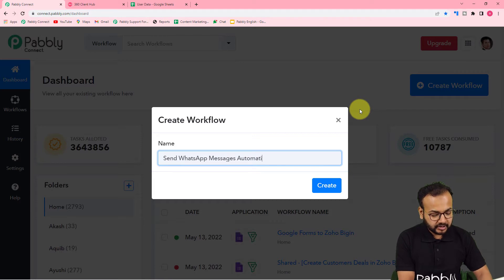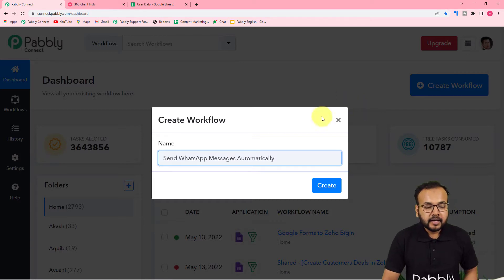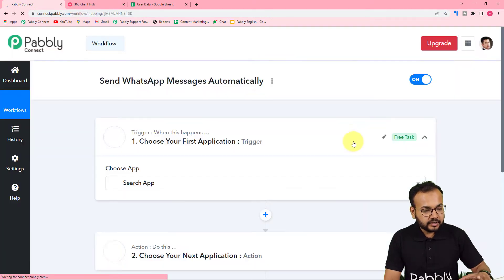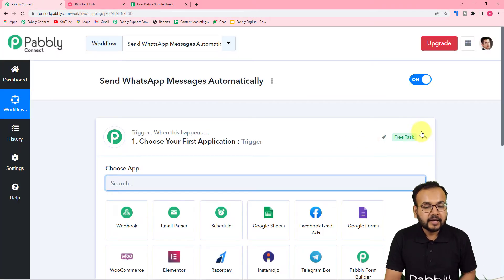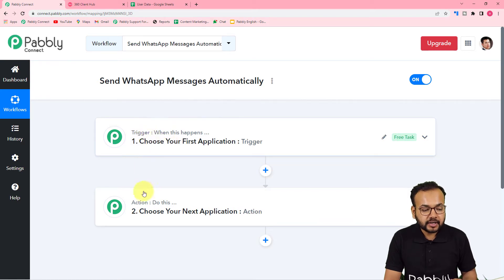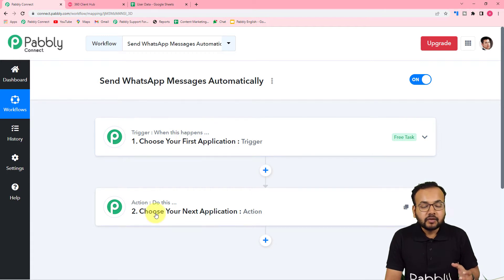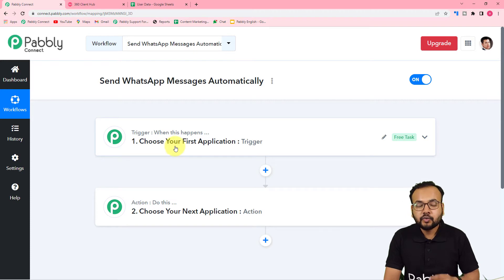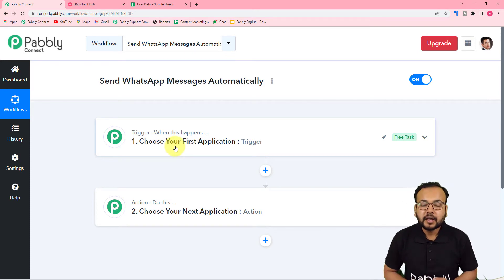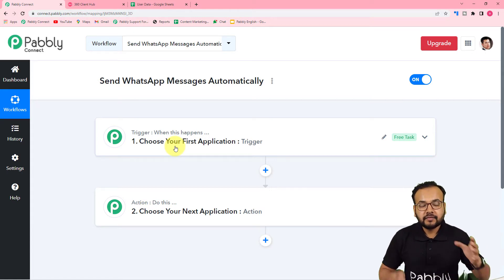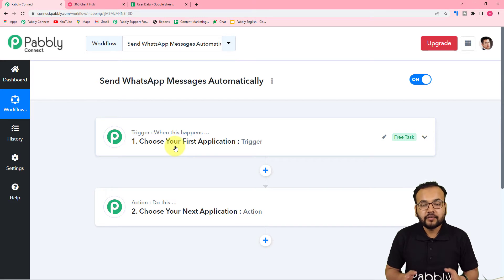After clicking Create, your workflow page will load, and on this page you will see two things: the Trigger and the Action. This automation works on these two things. The trigger is the event that starts or triggers the workflow, and the action is the response towards that trigger. In the trigger you can connect any application like a CRM, your database, your spreadsheet, or any other application where you have collected and stored the data of your customers.